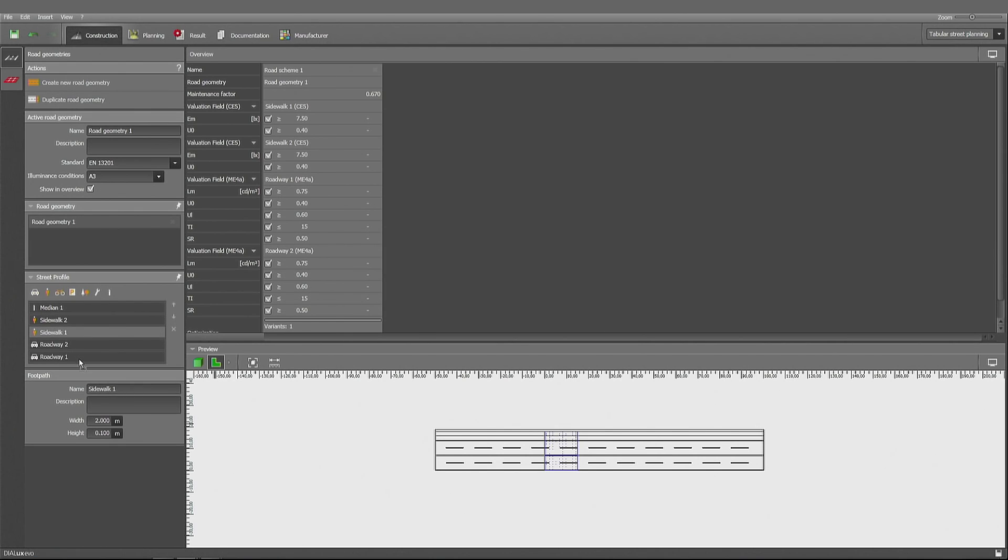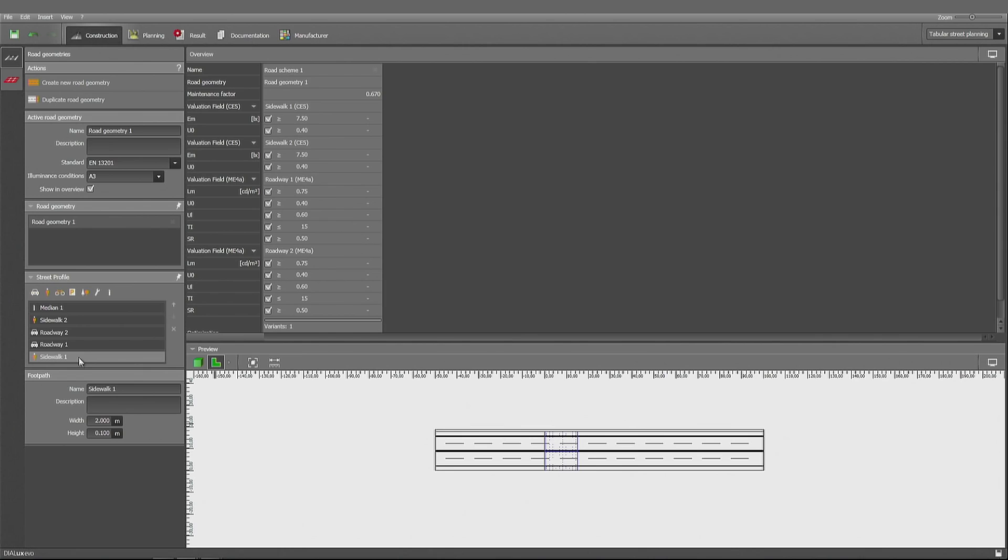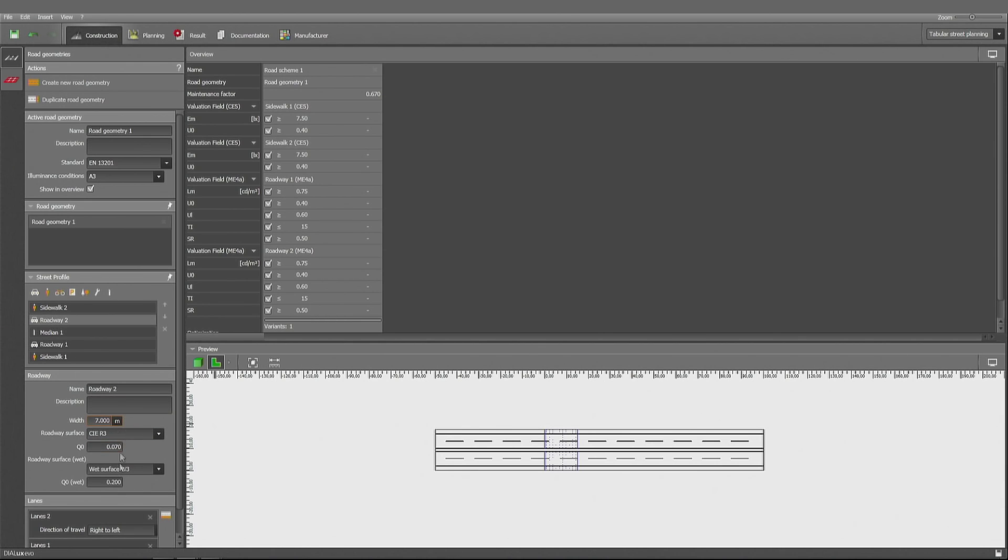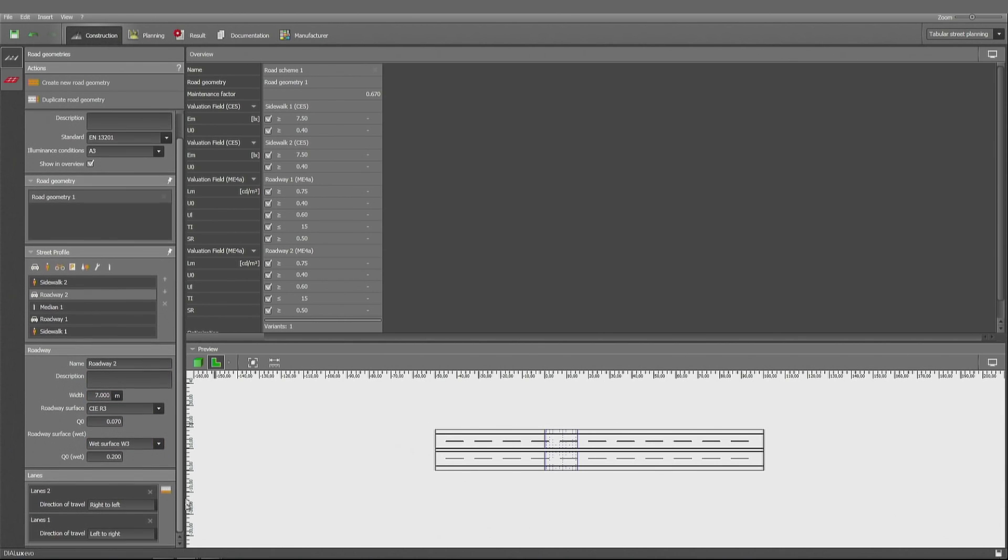So sidewalks we have on both sides, like you can see it here, and the median, of course, in the center. I can configure them by their size, by their roadway surface, and I can, of course, define the direction of travel.